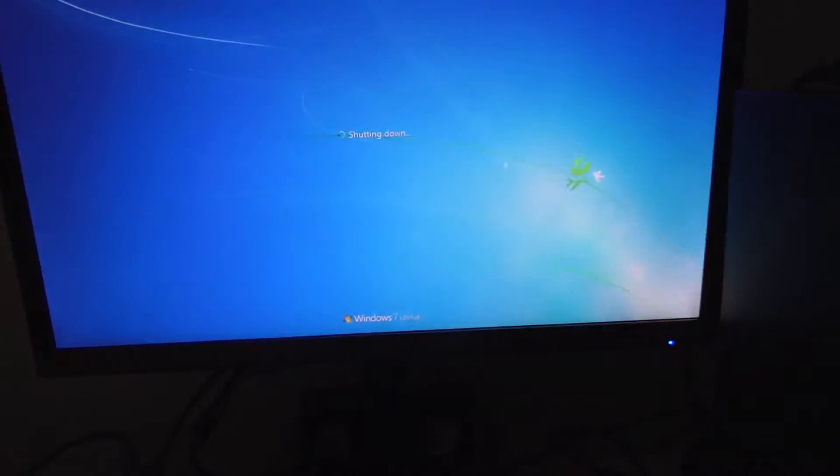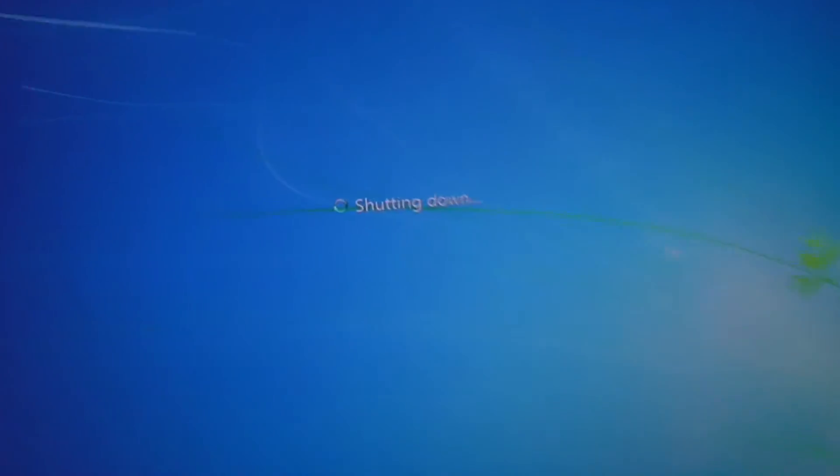So currently Windows is shutting down. Now press F8 and it should show a menu. I am pressing it a few times until that menu will be visible.